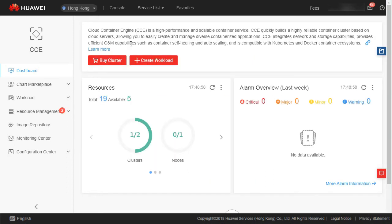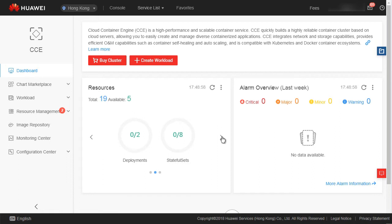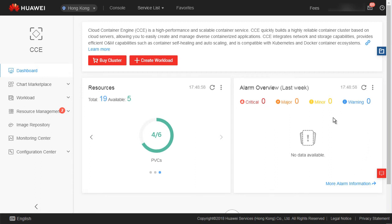If you have created clusters or workloads on CCE, you can view monitoring data about your created resources on the dashboard page. This data includes resource overview, CPU usage, memory usage, upstream and downstream rate, and disk usage for clusters, nodes, workloads, and pods.